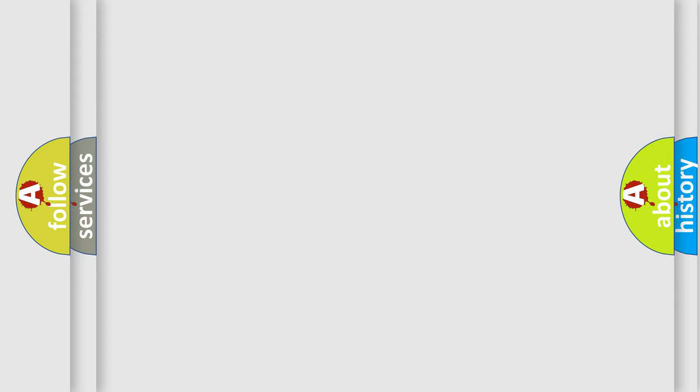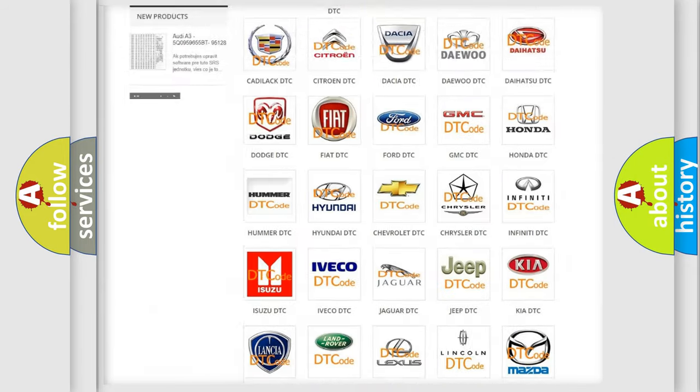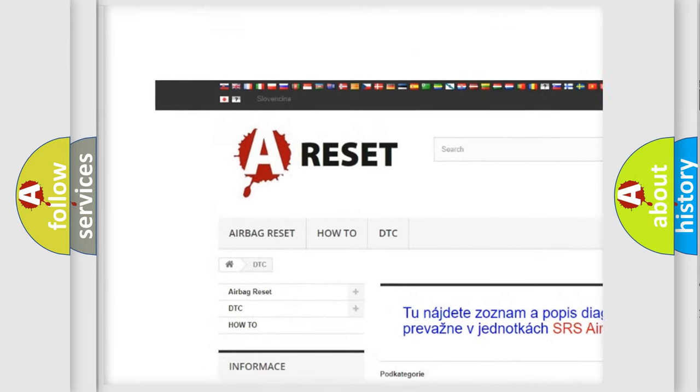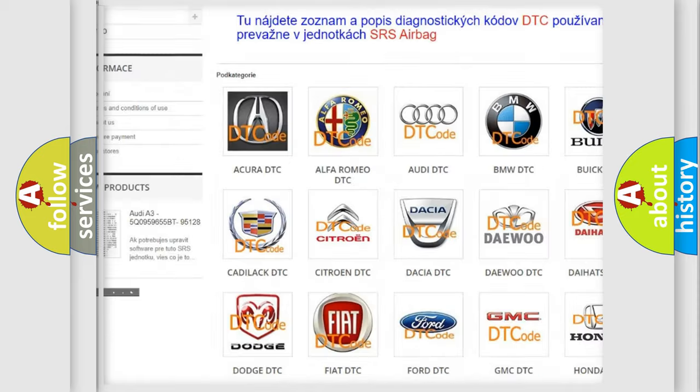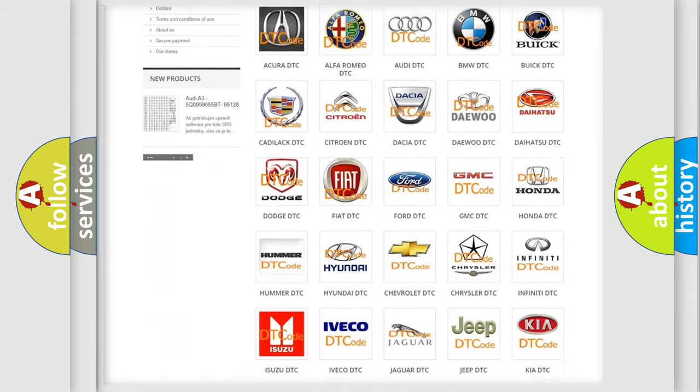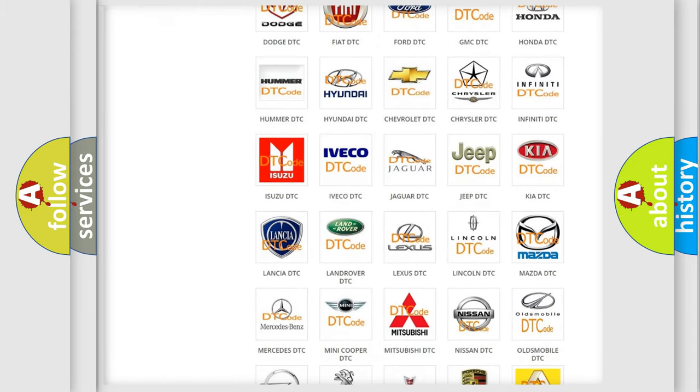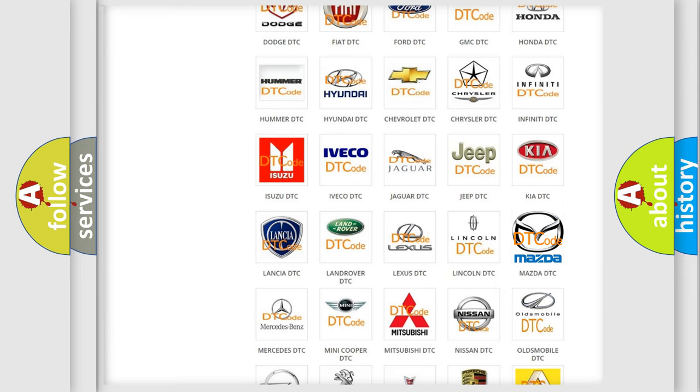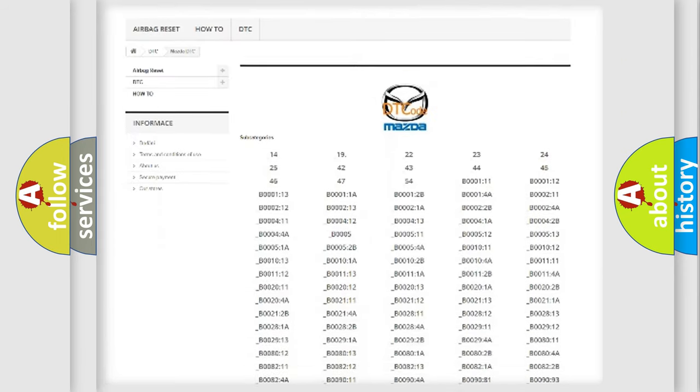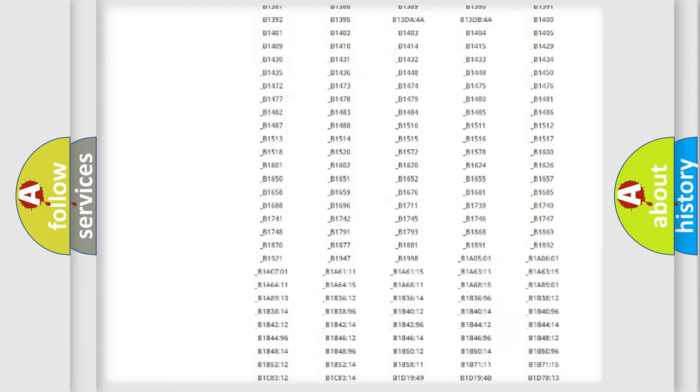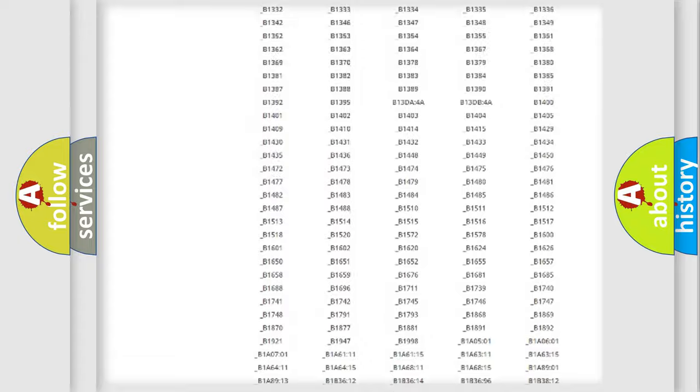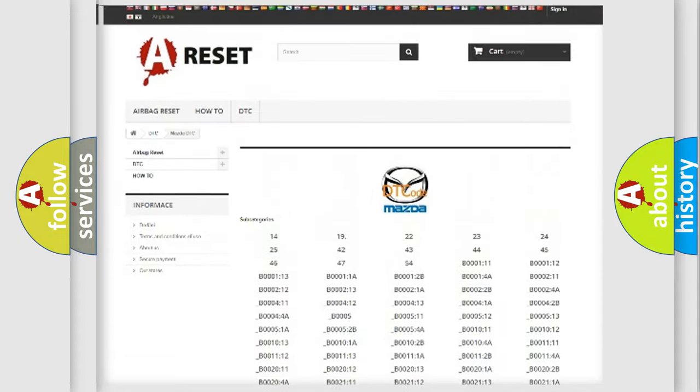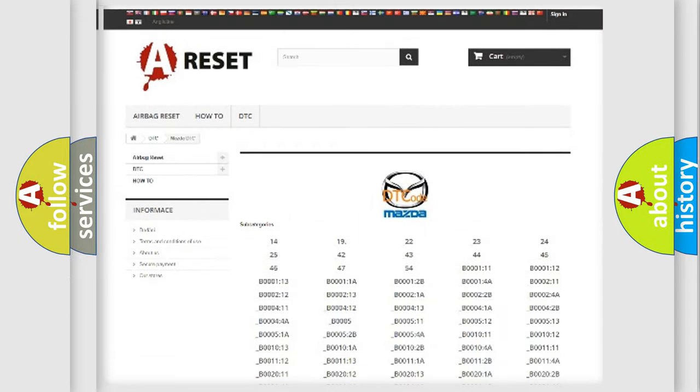Our website airbagreset.sk produces useful videos for you. You do not have to go through the OBD2 protocol anymore to know how to troubleshoot any car breakdown. You will find all the diagnostic codes that can be diagnosed in Mazda vehicles, and also many other useful things.